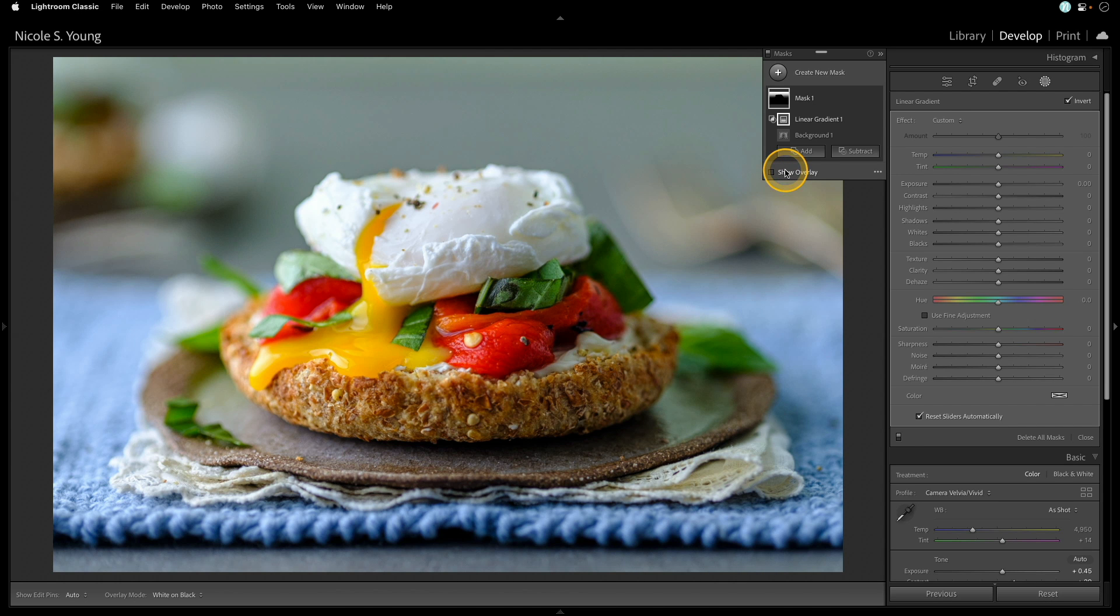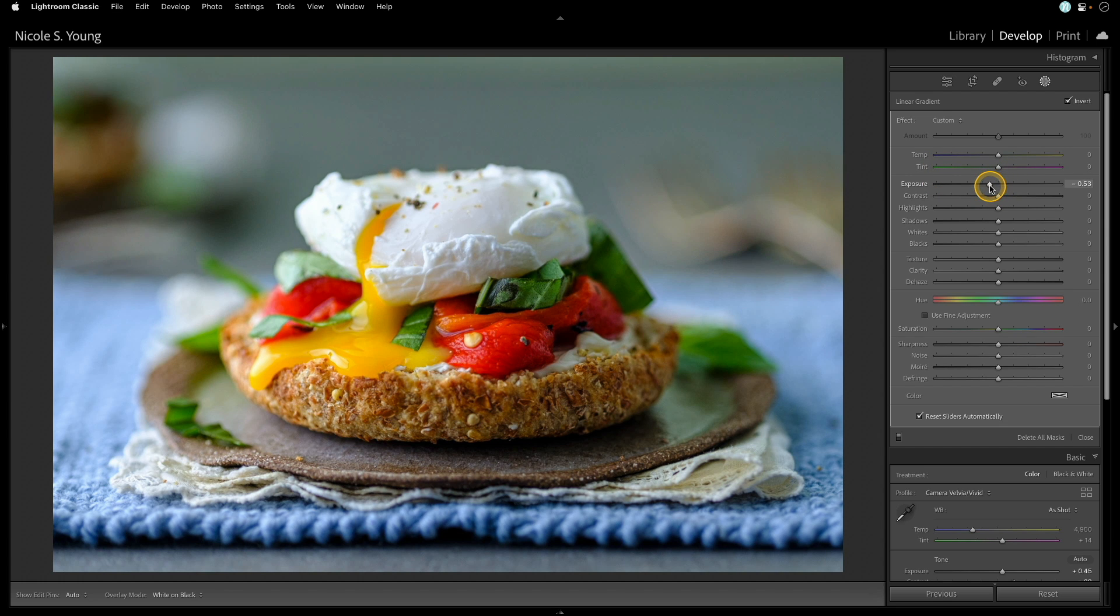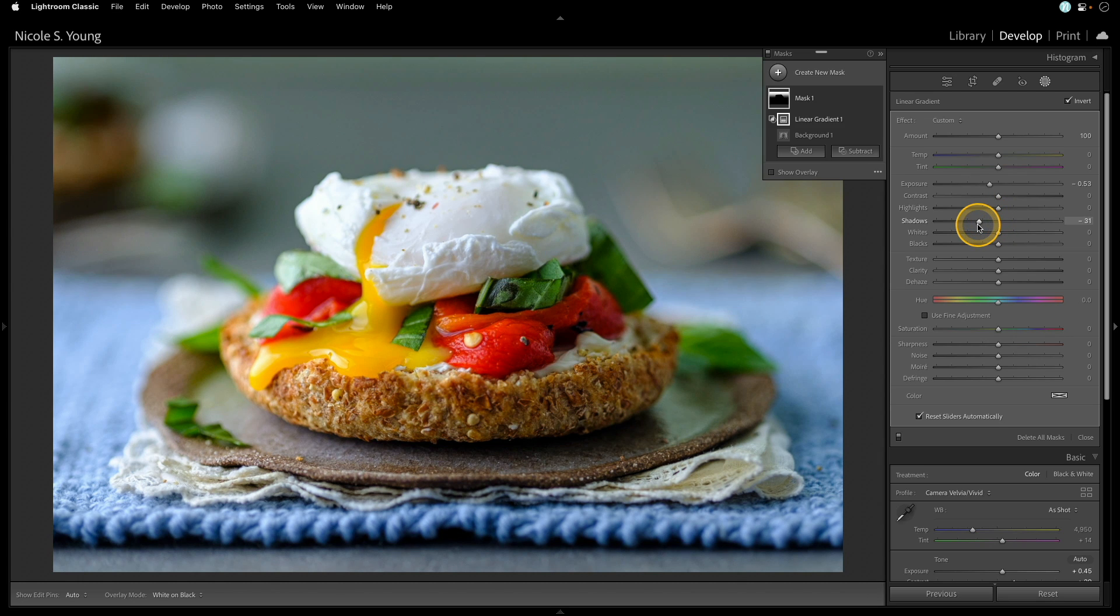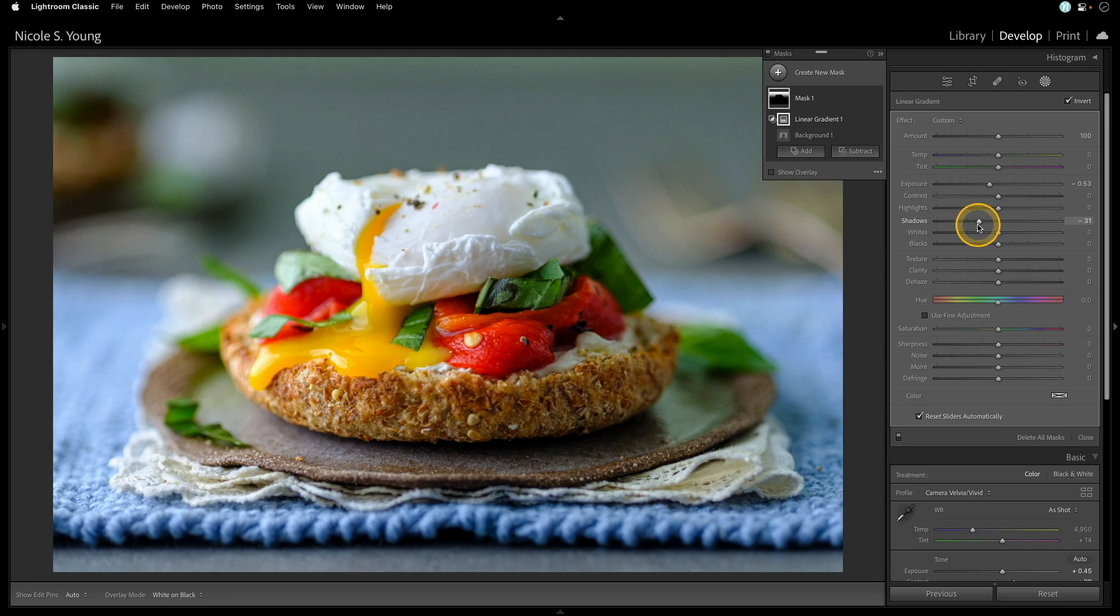Now I just need to make a few adjustments. So I'll head over to the exposure and drop it down to the left just a touch, and maybe even decrease the shadows as well. And that's all there is to intersect mask. It's a really straightforward way to create a very specific mask in your image.